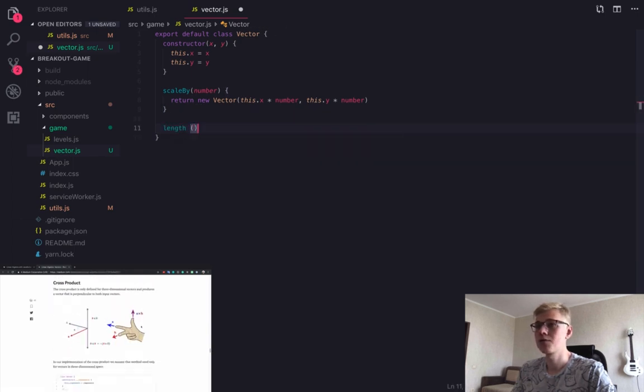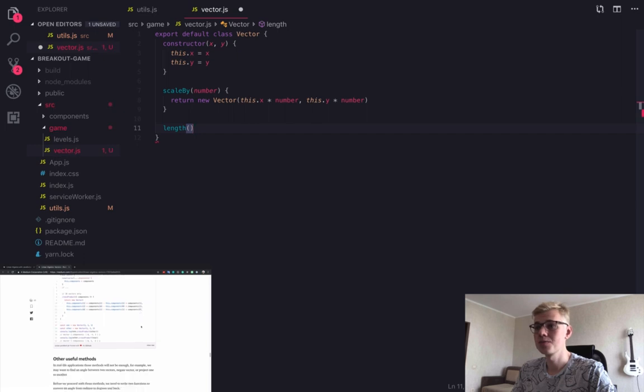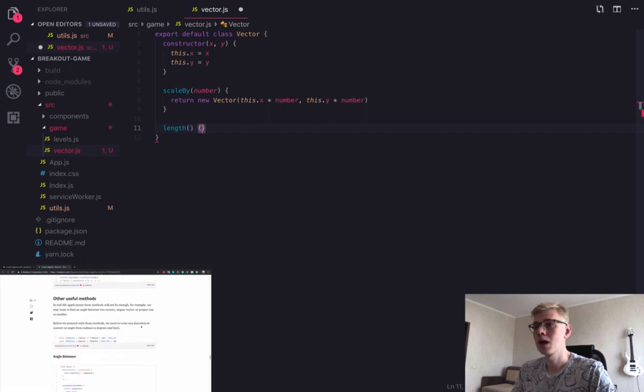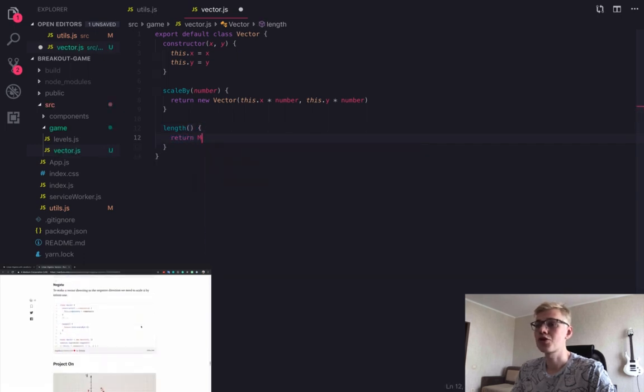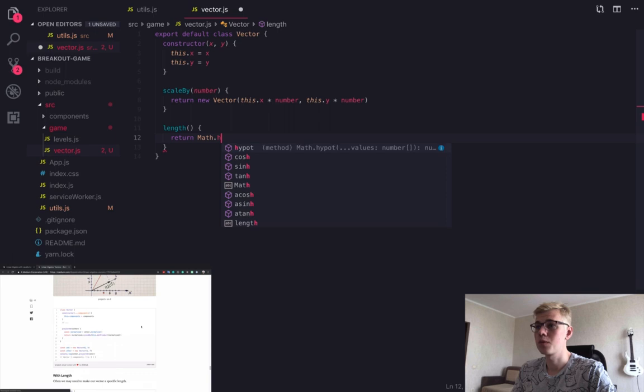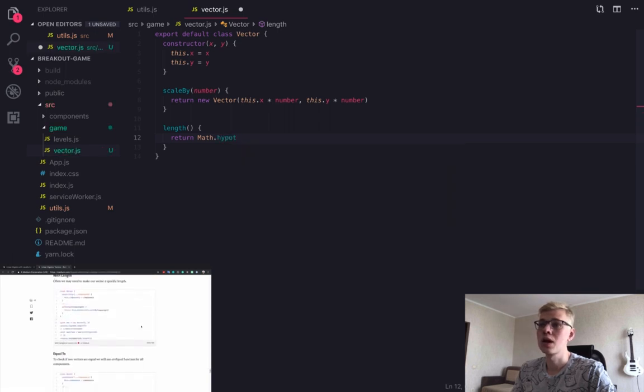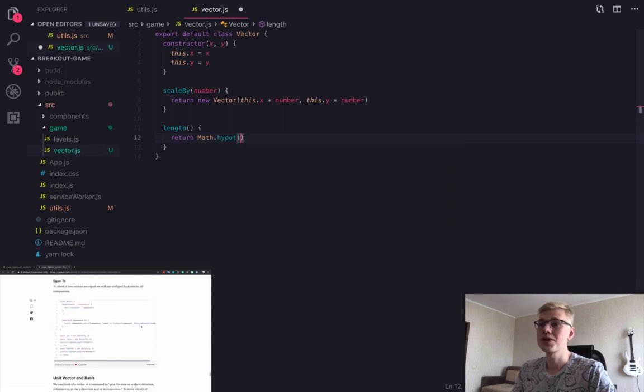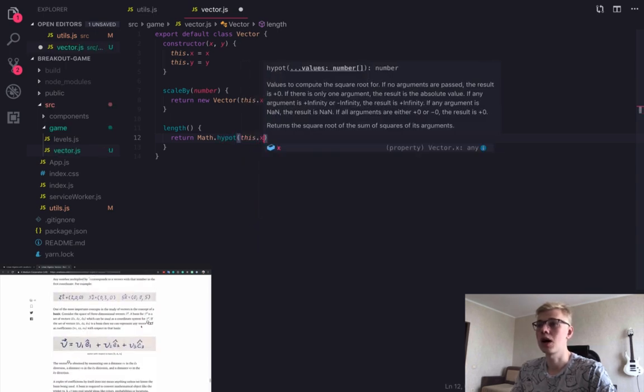Next method is length. And here we simply return the length of the vector. And we are using a built-in function, hypot.